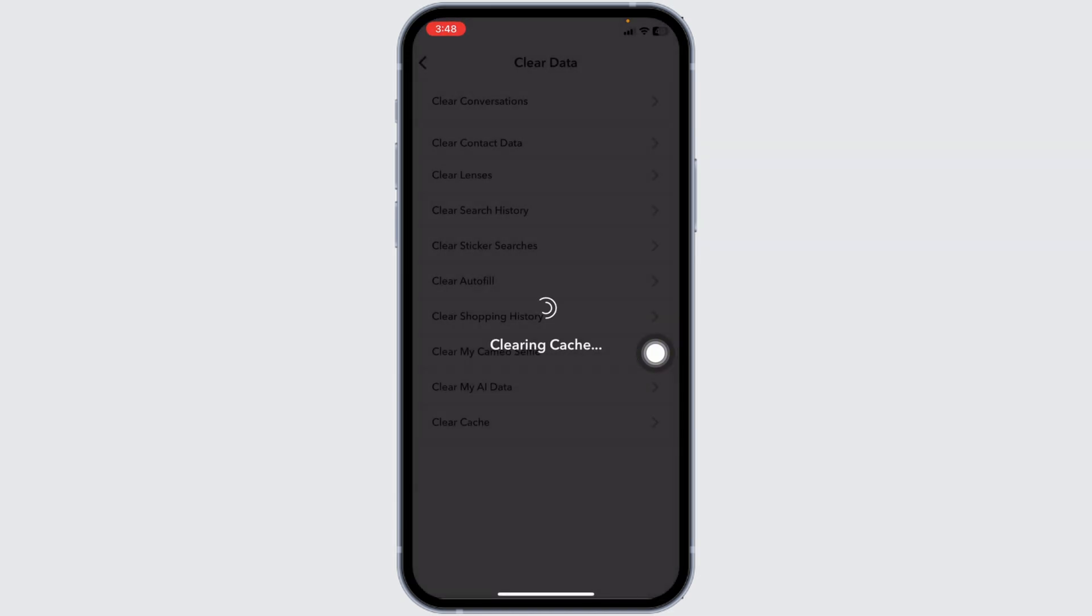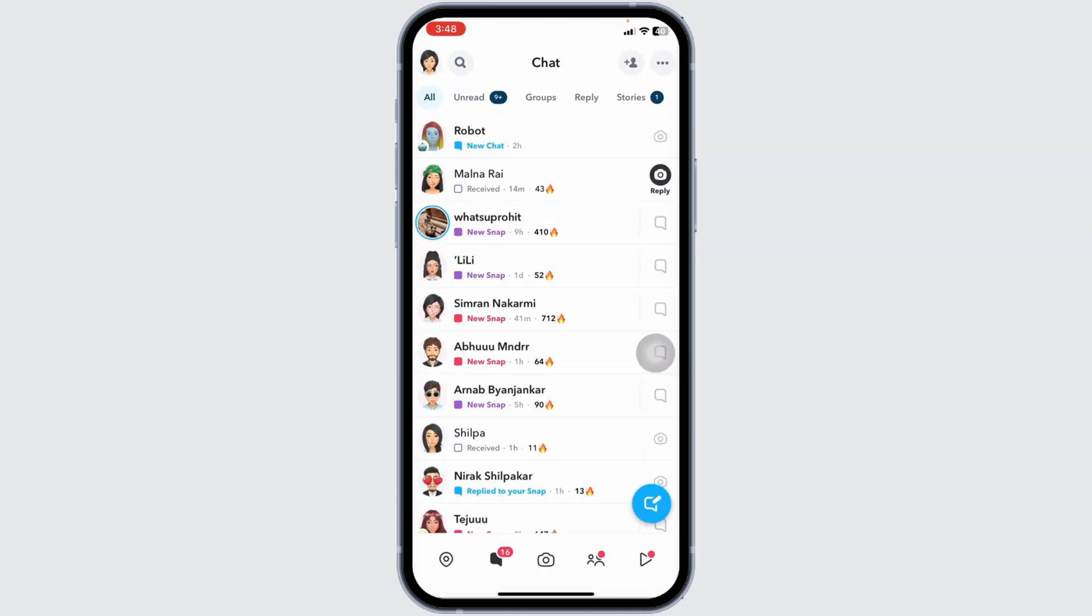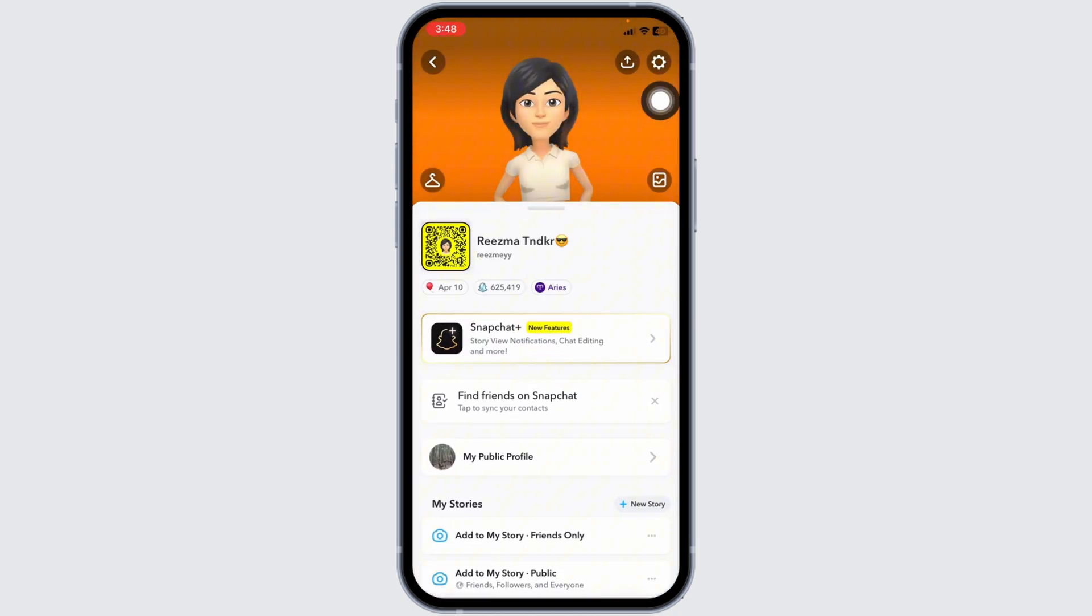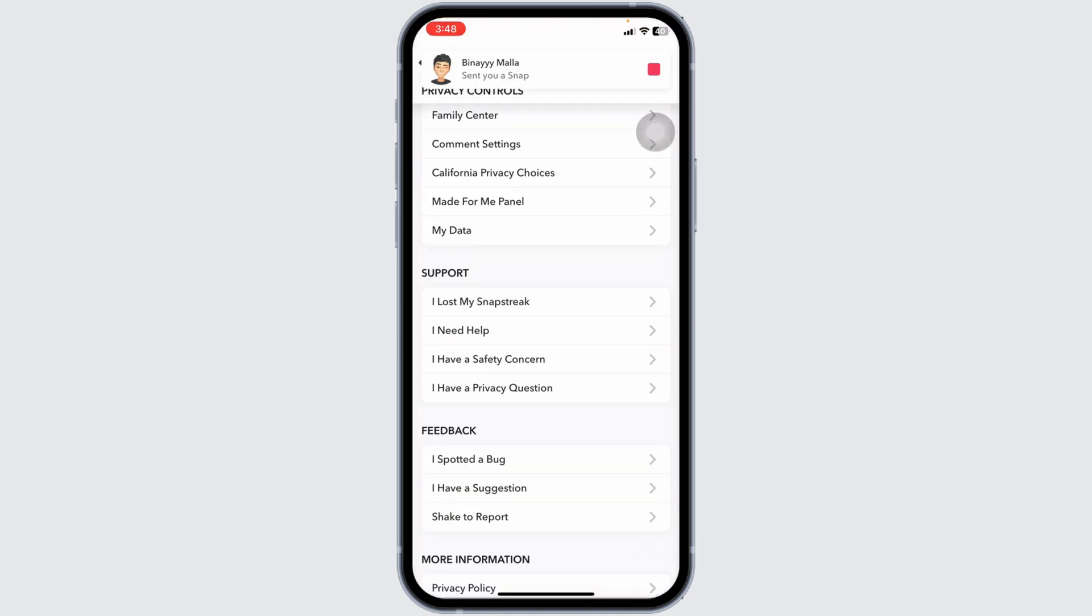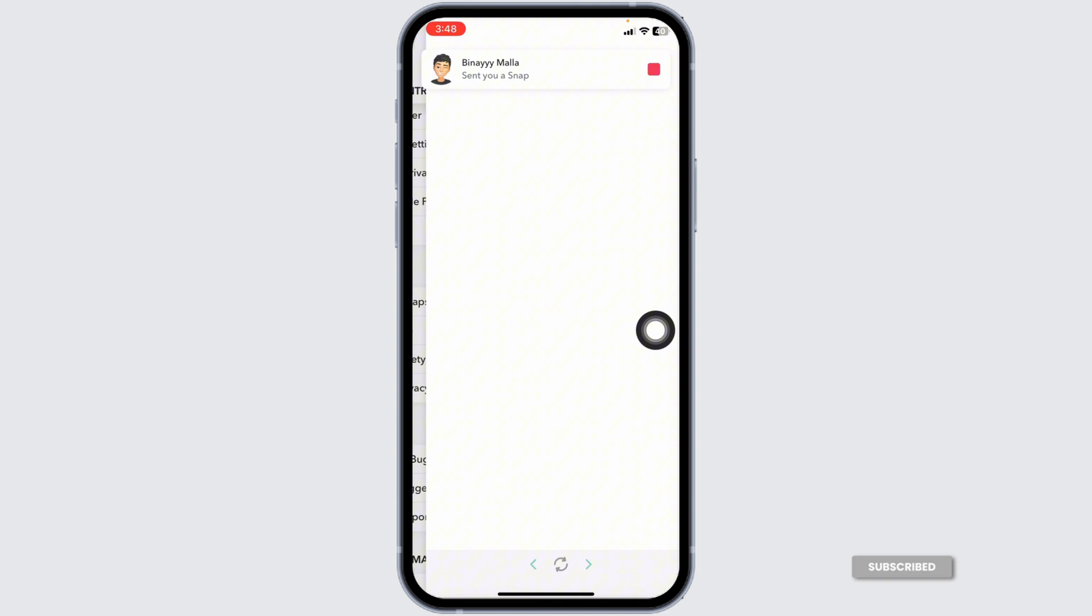Snapchat will restart. Lastly, what you can do is contact Snapchat support. For that, head towards the profile page. Click on settings icon. Scroll all the way down and click on the option of I need help.